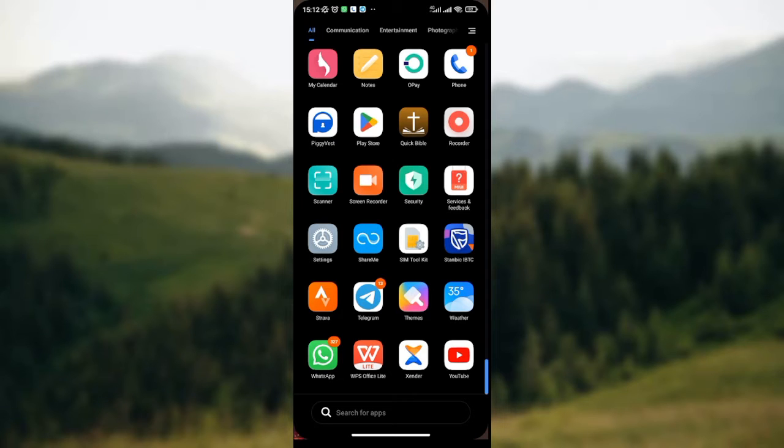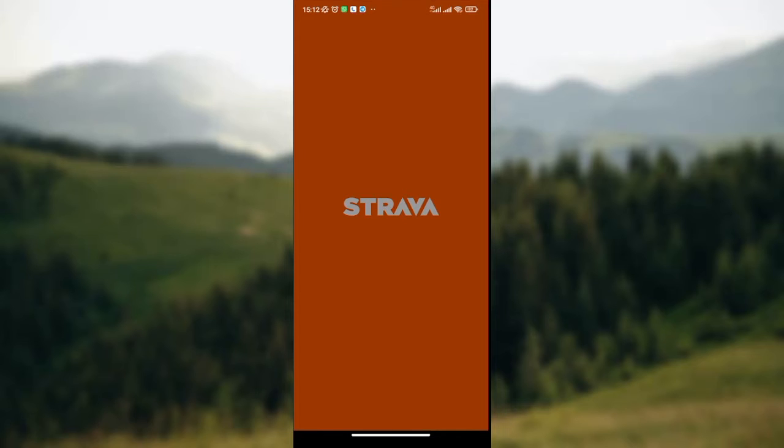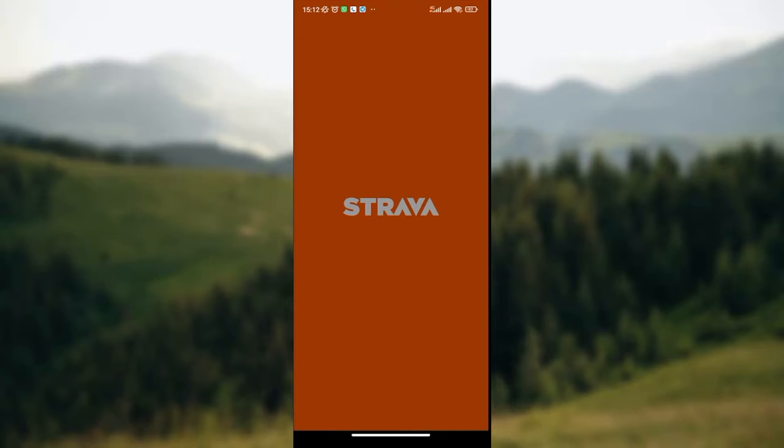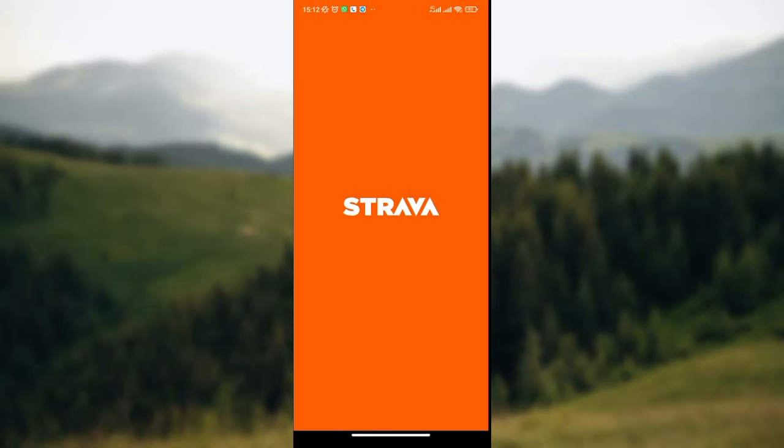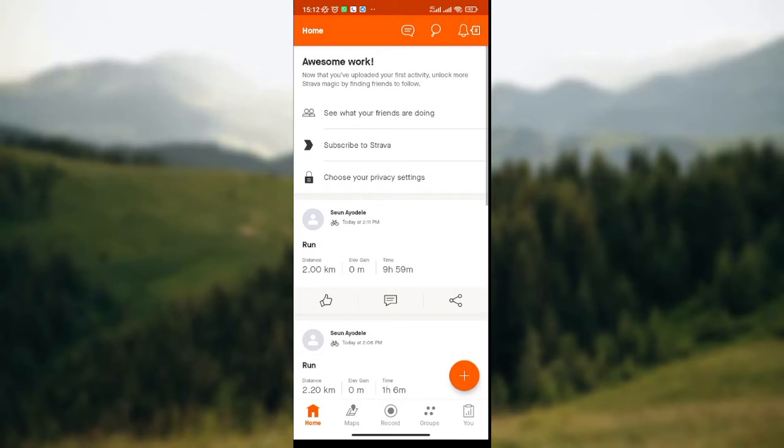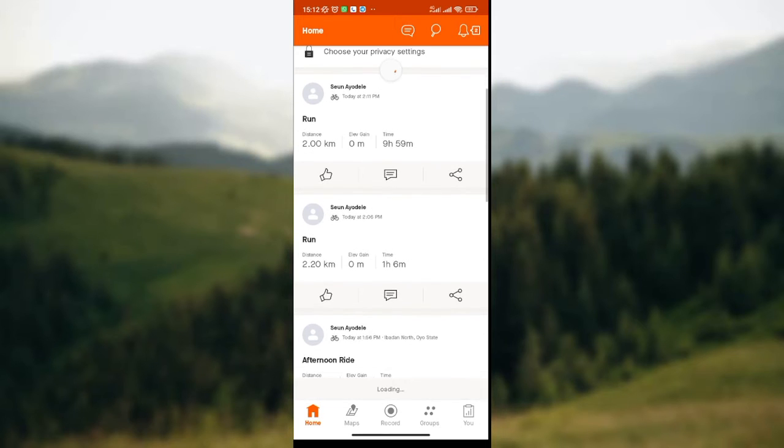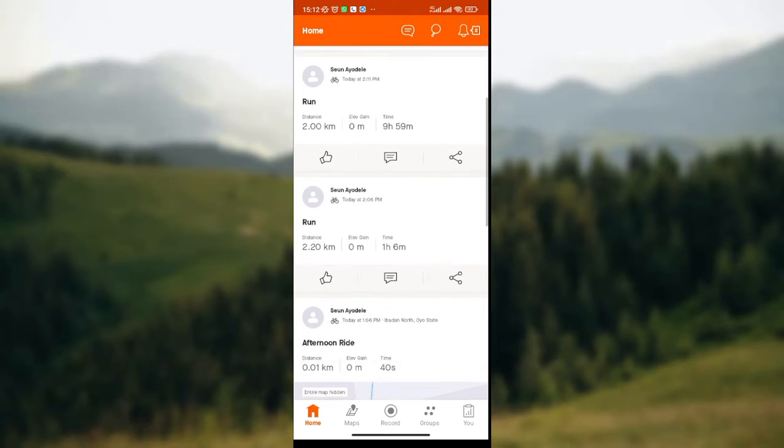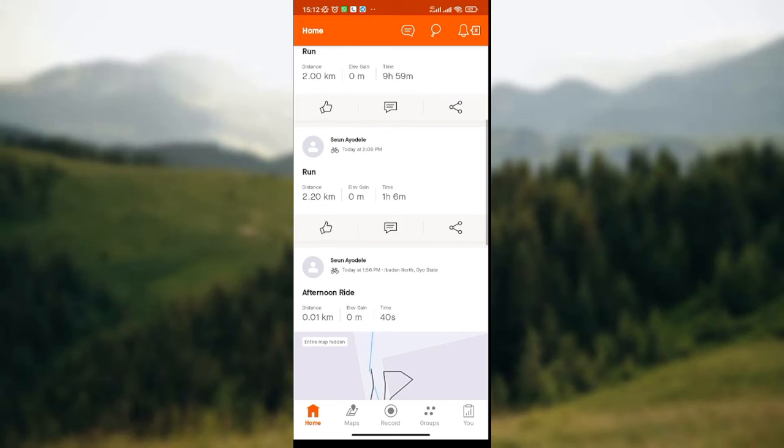The first thing to do as usual is to open your Strava Hub on your mobile phone, then you wait for it to load. Once it has loaded, you'll be directed to a page where you have the list of activities that you've done on Strava Hub.